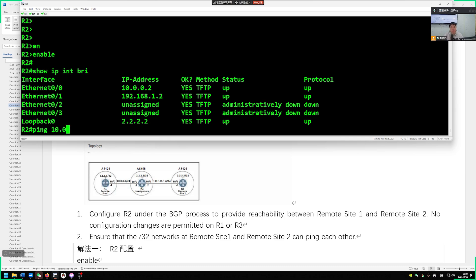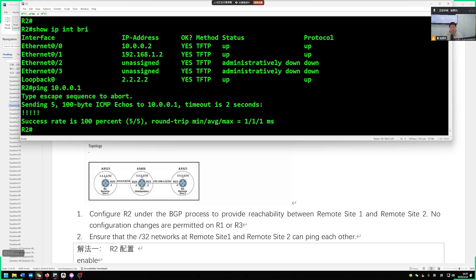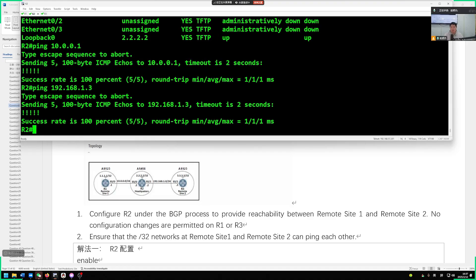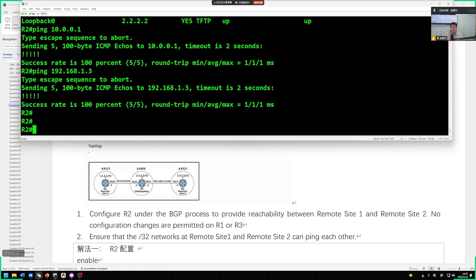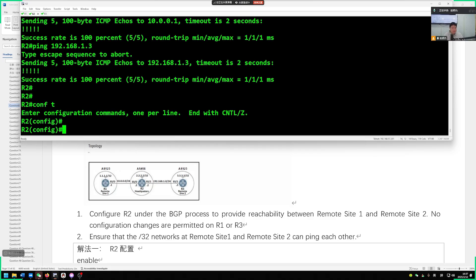Let's first test the direct connection. First ping the location, ping 10.0.0.1. Can ping R1 pass. Then let R2 ping R3, ping 192.168.1.3. Test if our direct connections can communicate with each other. Then let's configure BGP.